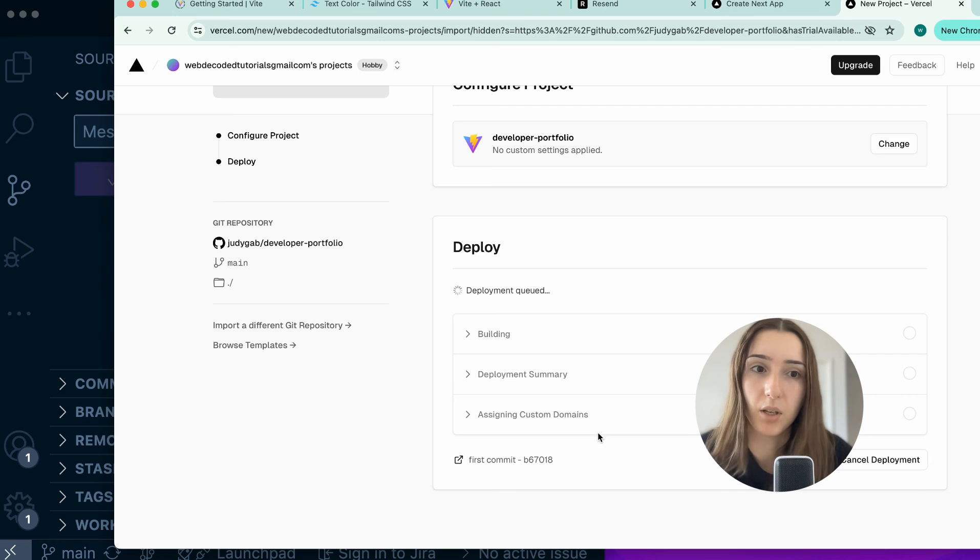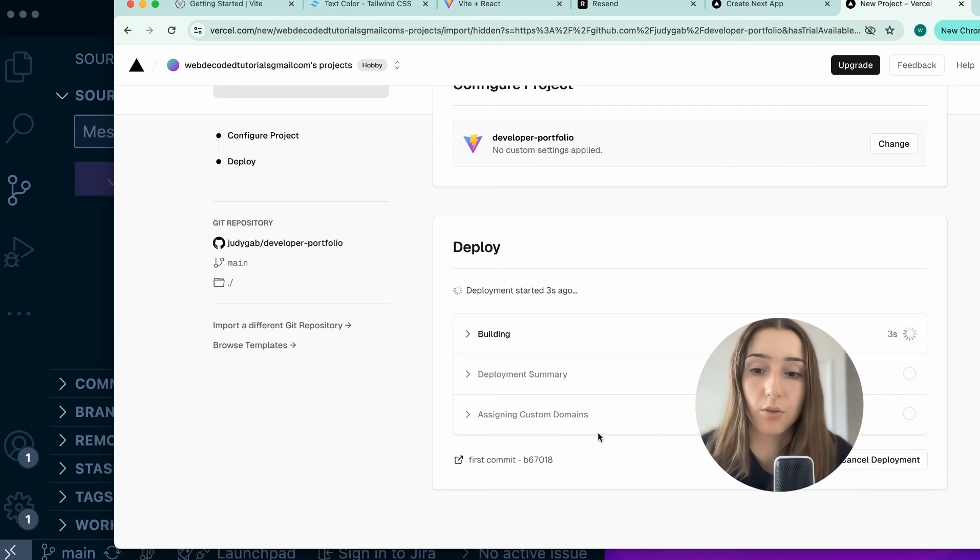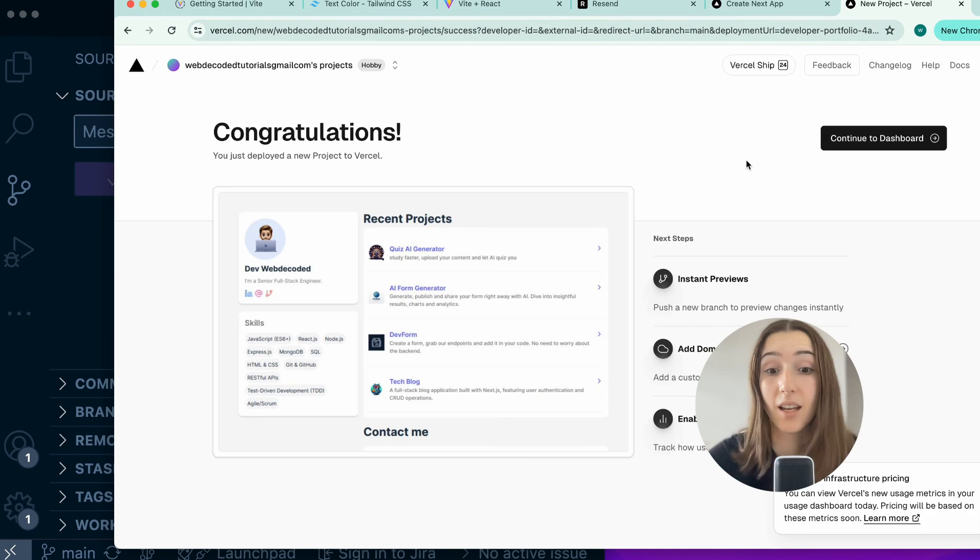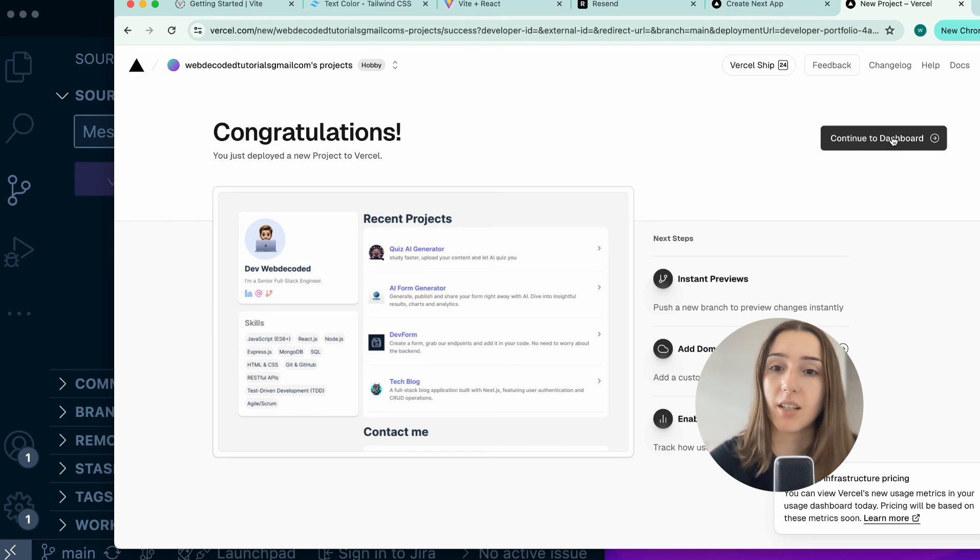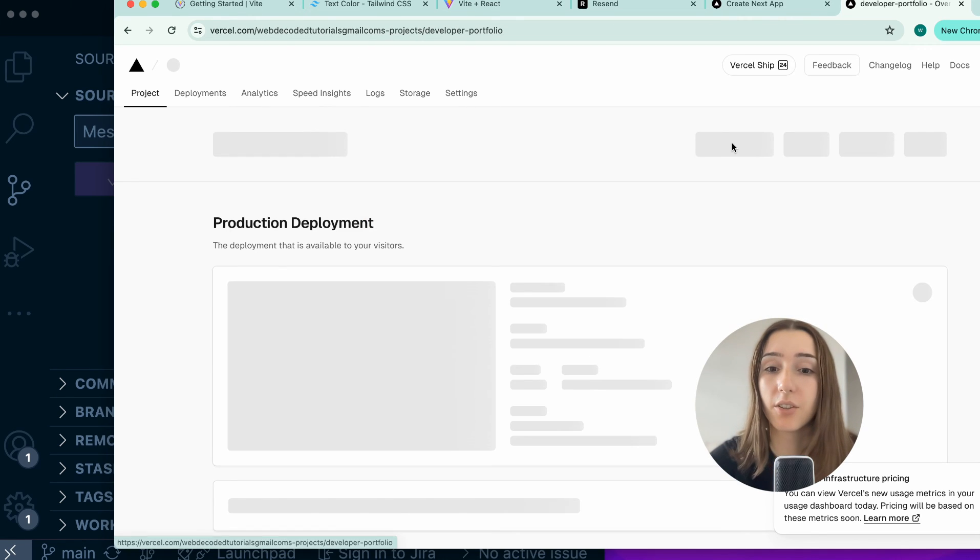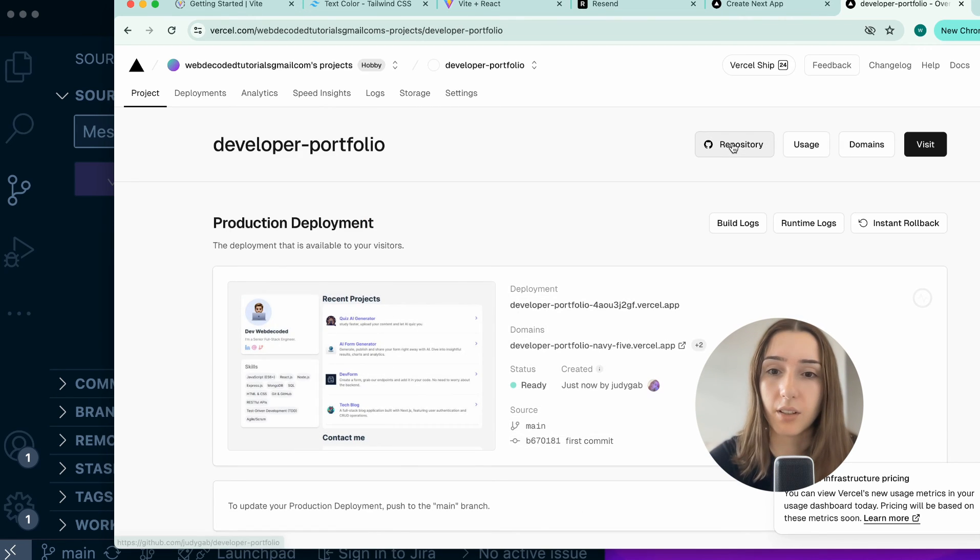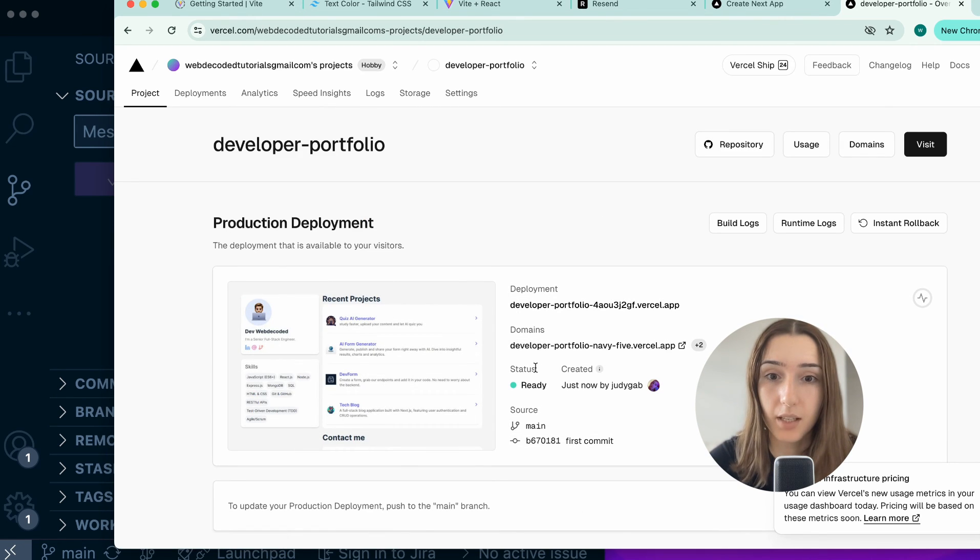And usually it takes about a second to a few minutes to actually get the deployment up. Congratulations, now your project is deployed.